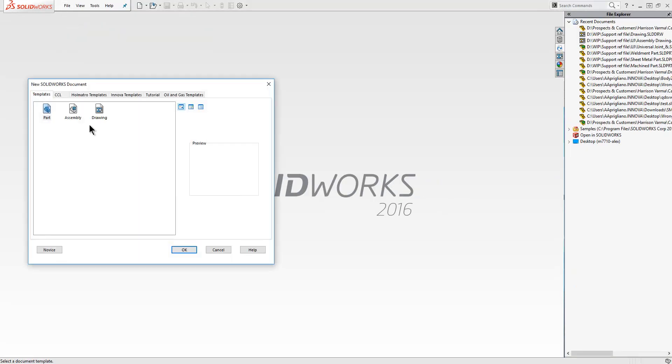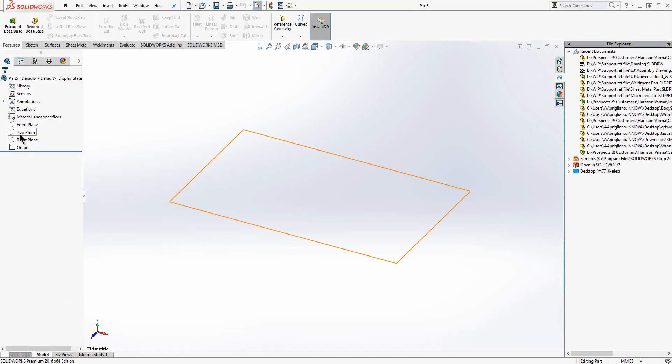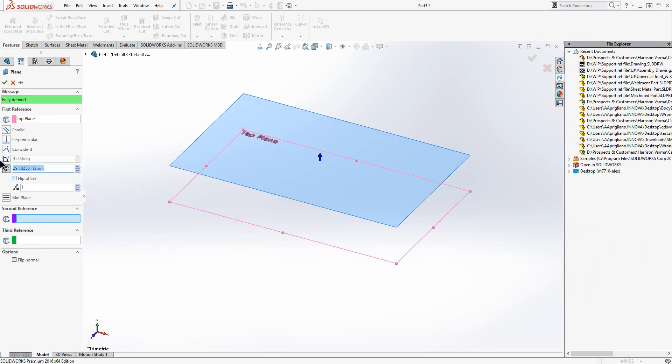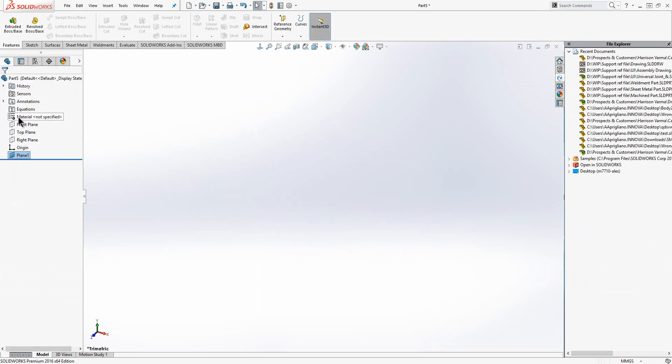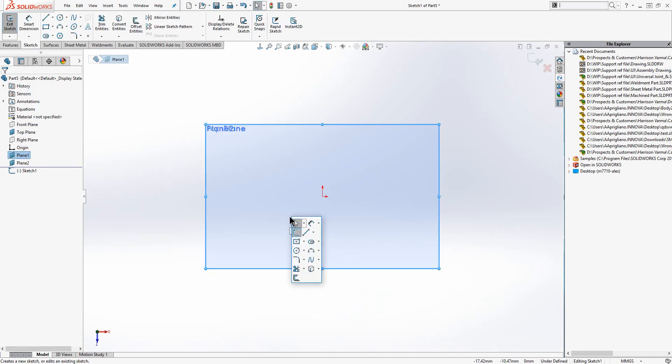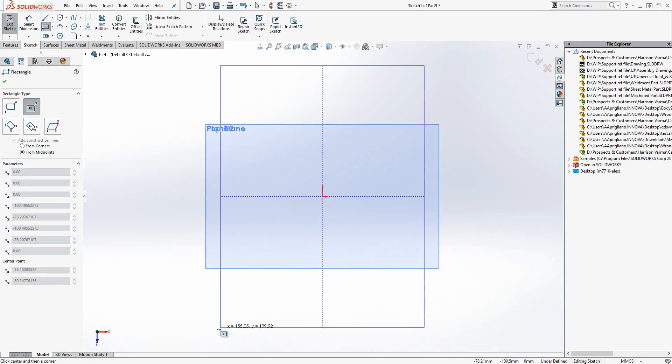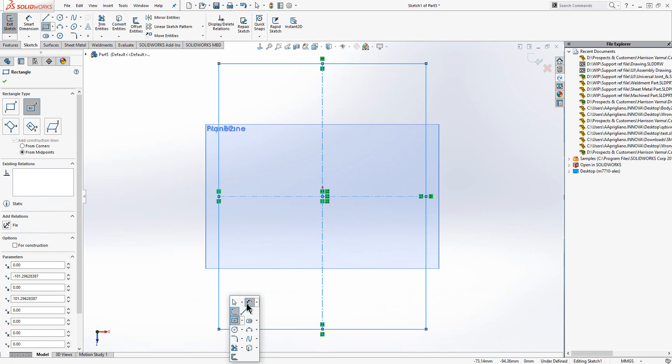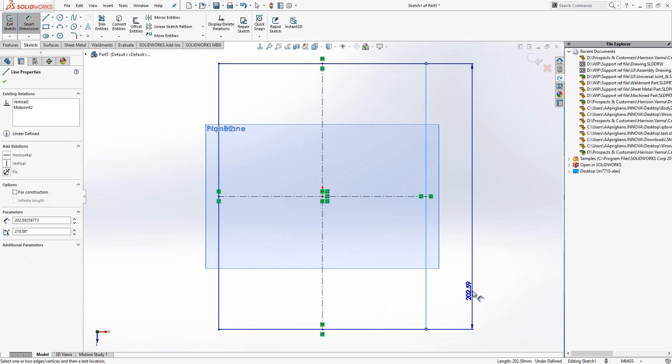We begin our design by creating planes. For the time being you can think of planes as invisible sheets of paper ready for us to sketch on, although they do have many other uses. Plane 1 represents the top of my cabinet.